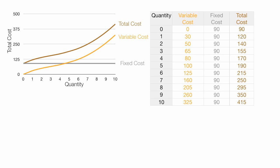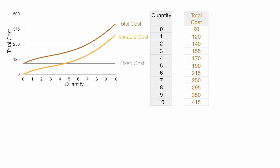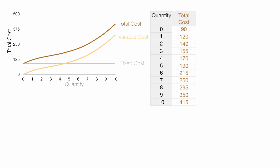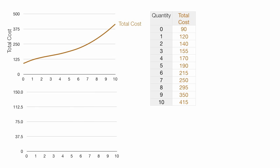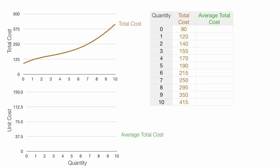Let me move over to the total cost column. It's average cost right now, but let me just slide over right there. Now on the bottom graph, I'm going to plot unit cost instead of total cost. I'm going to plot average total cost.